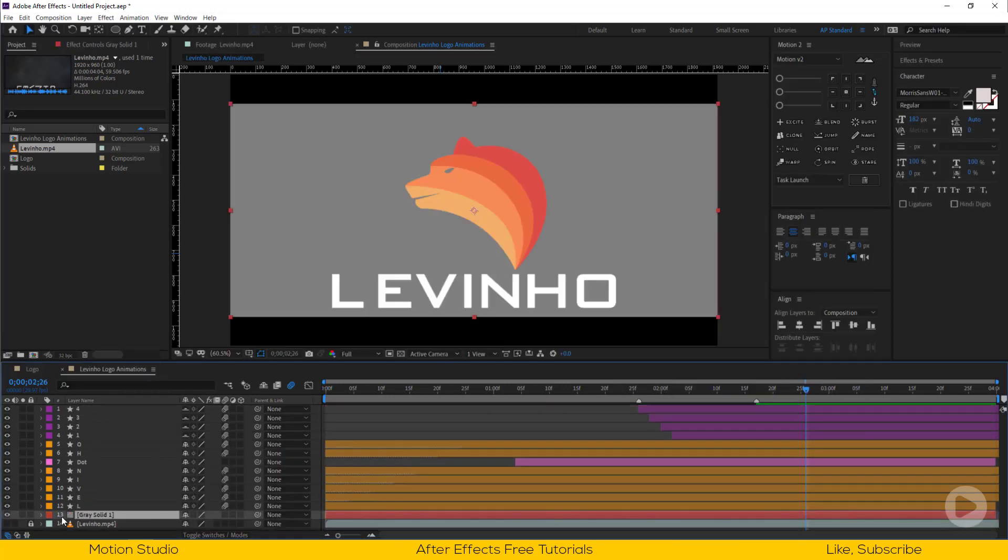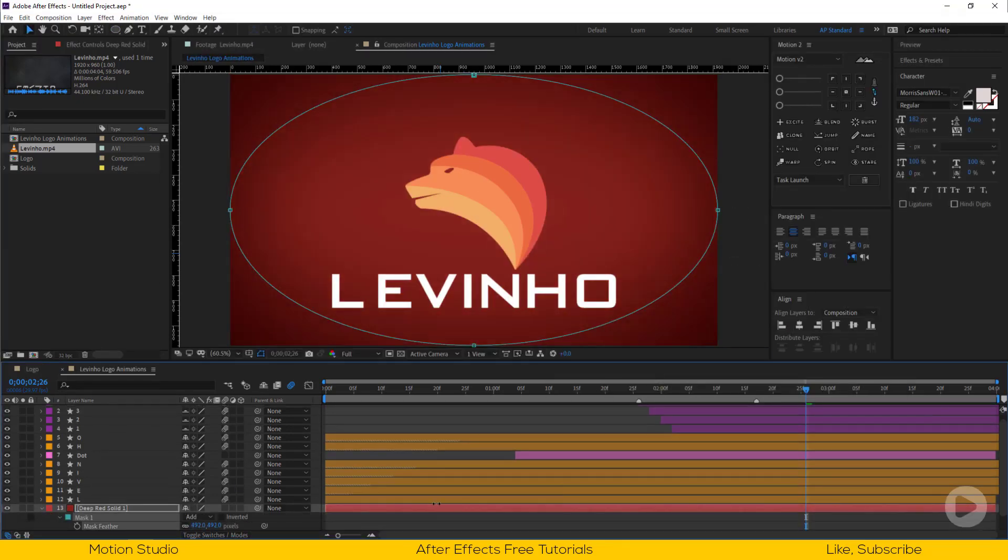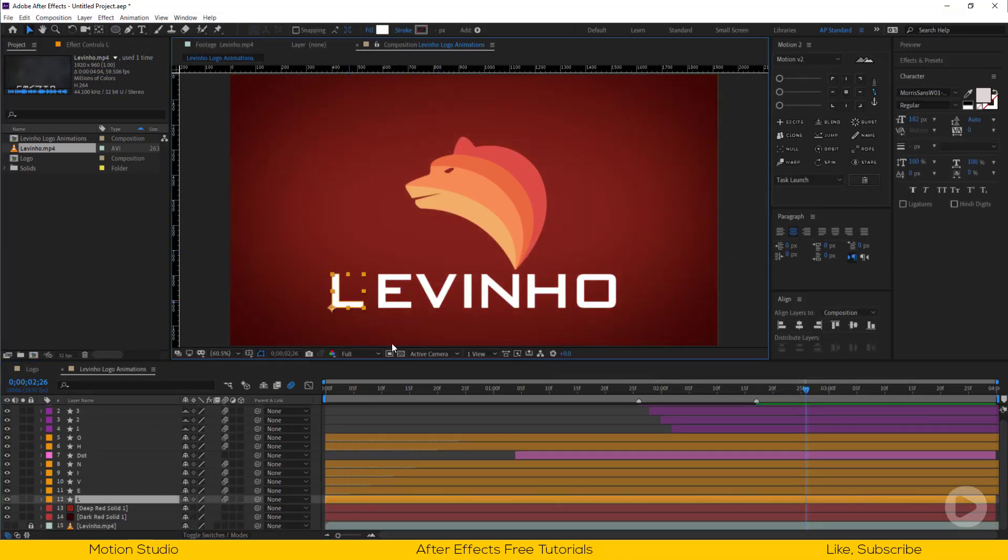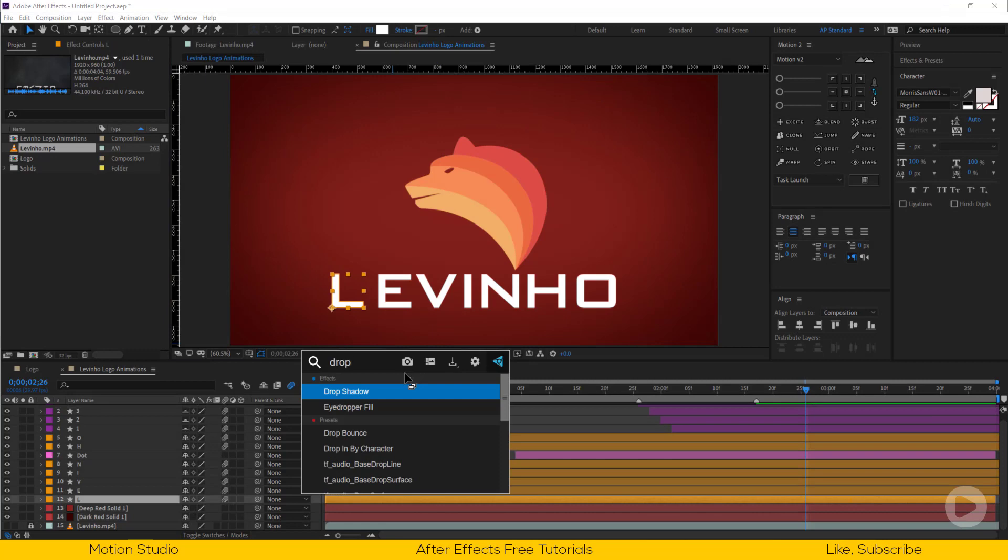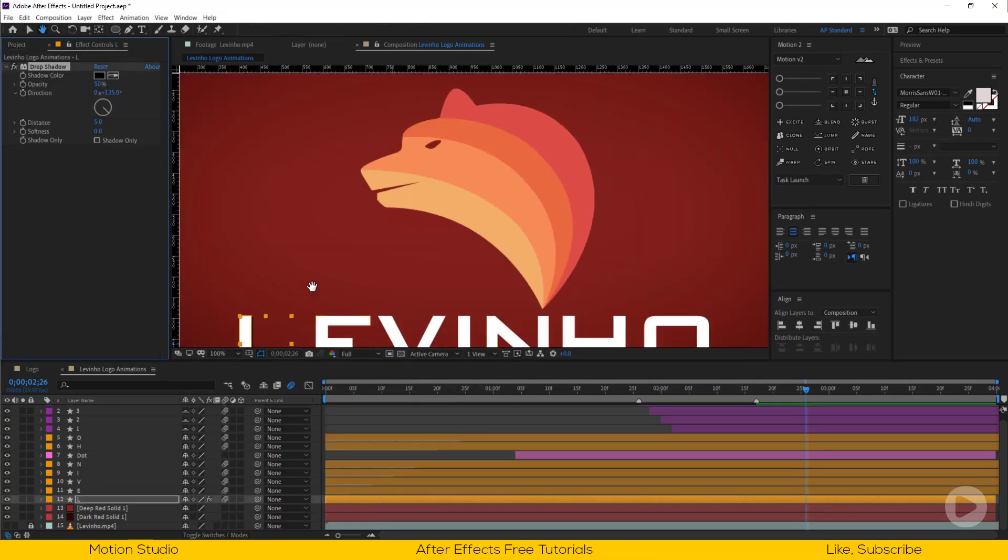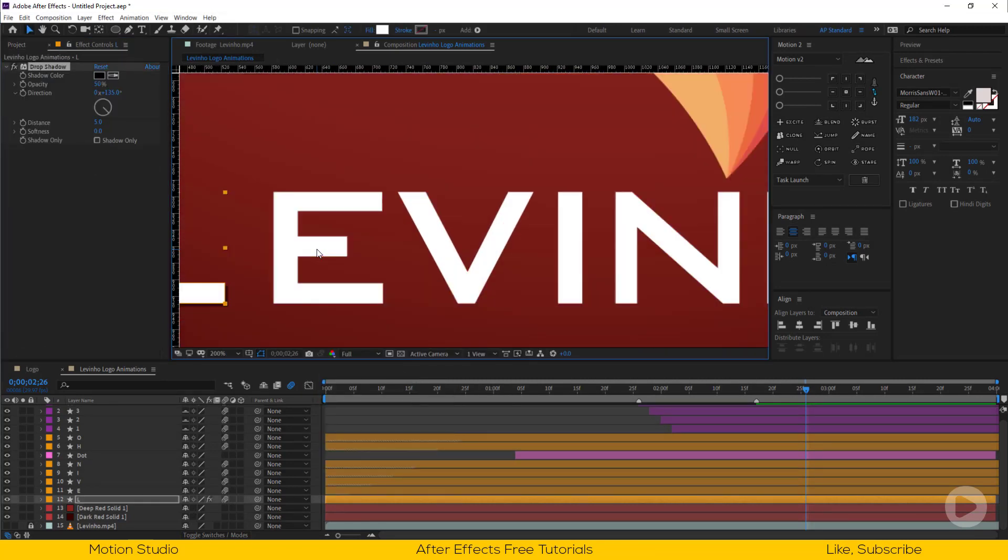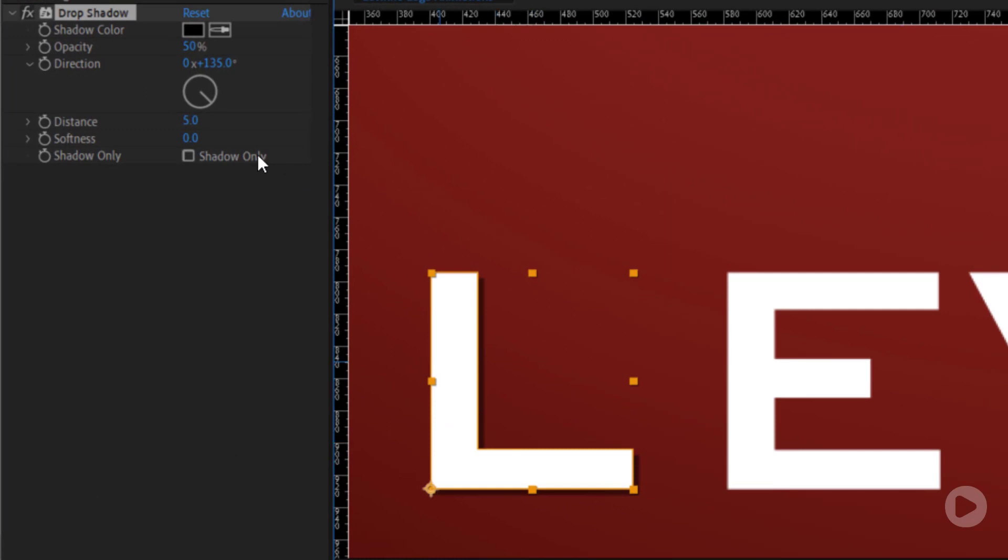Let's make a background for this. Let's add shadow to the layers. Apply drop shadow and set the opacity to 100% and softness to 2%.